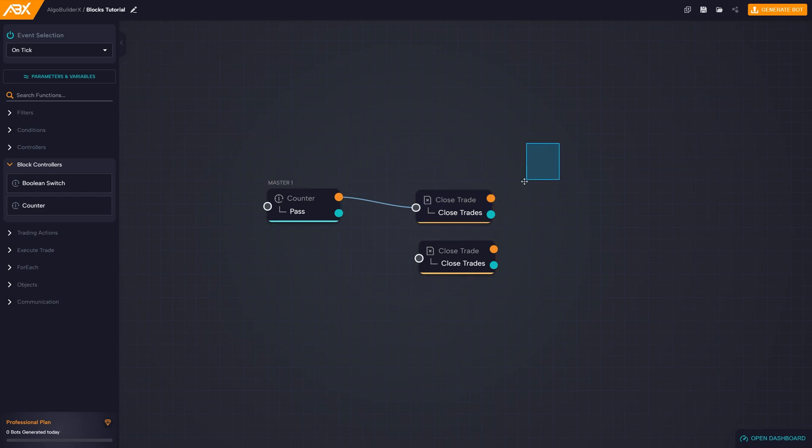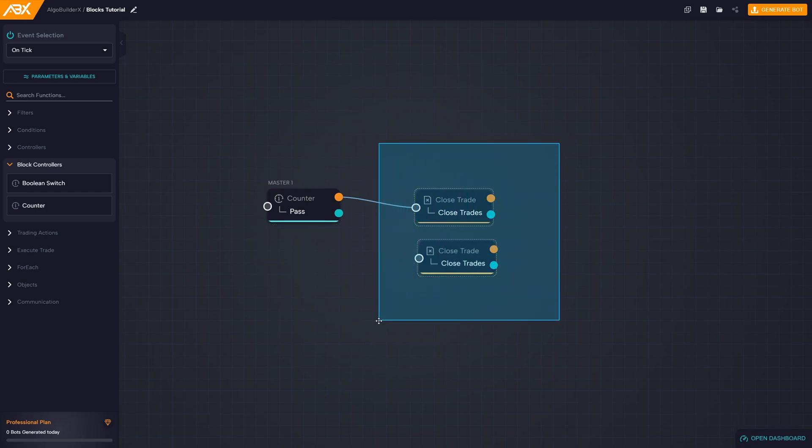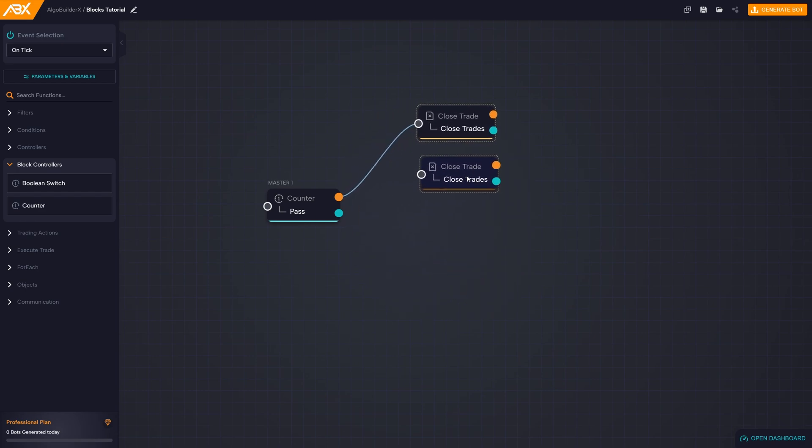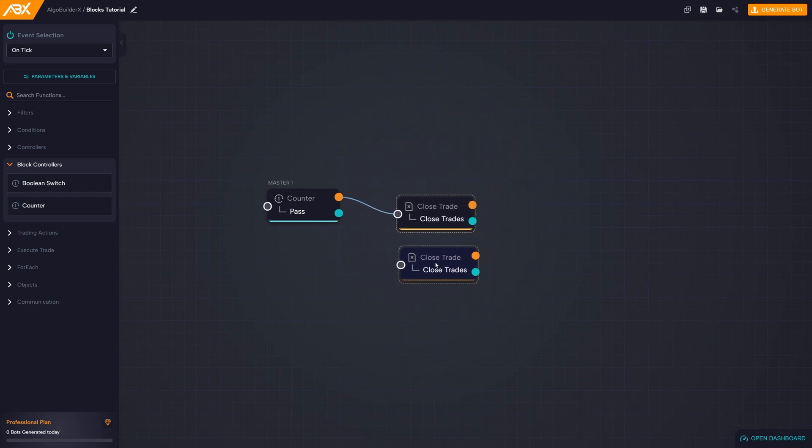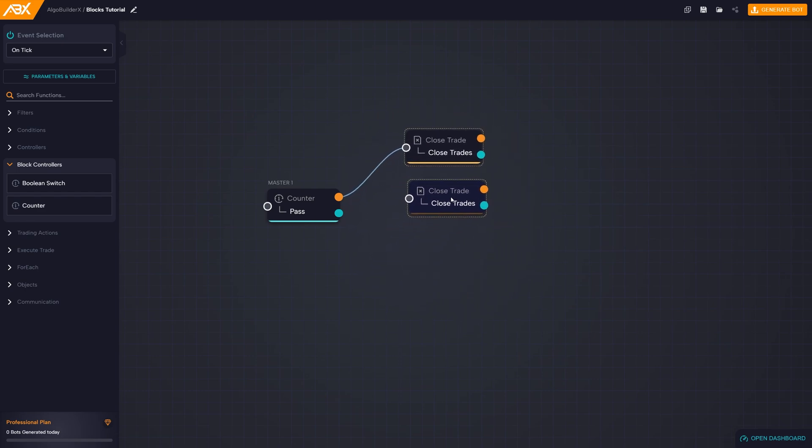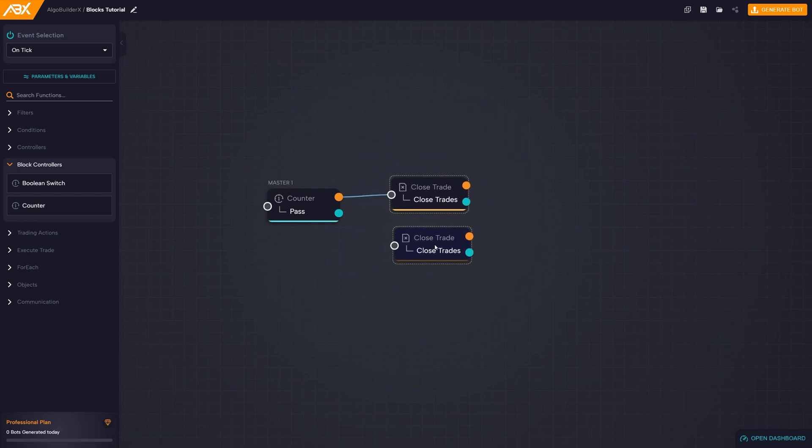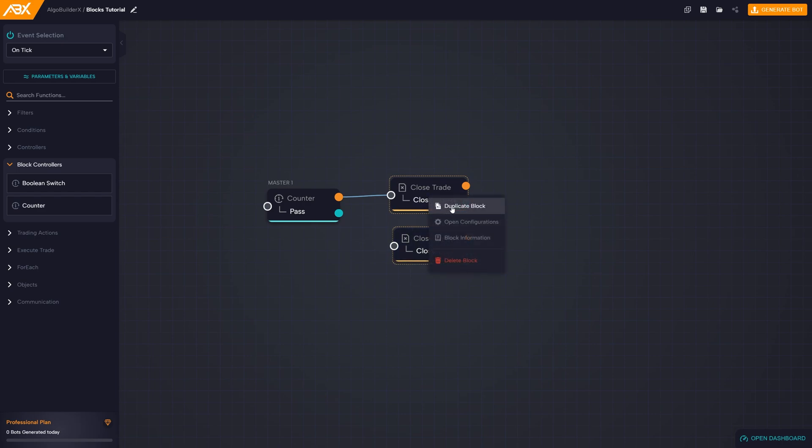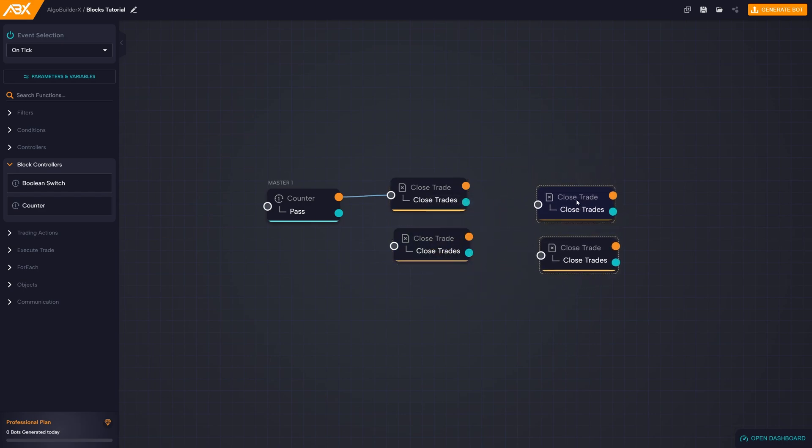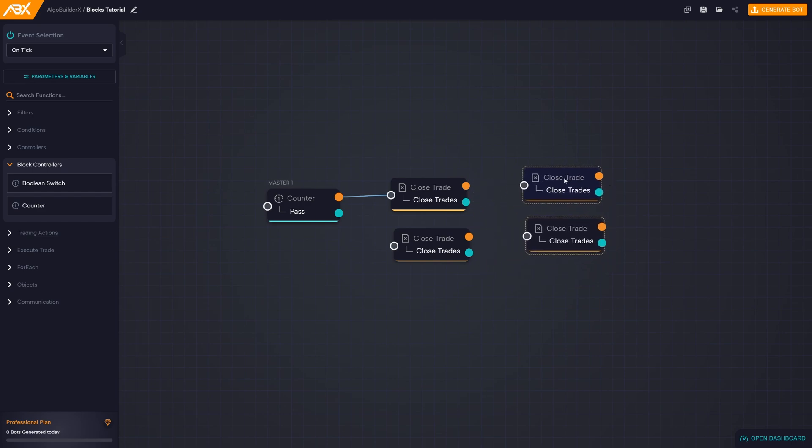Alternatively, by holding down Shift on an empty area and dragging with the mouse, you can create a selection area, making it easier to select multiple blocks quickly and efficiently. Once selected, you can move them, duplicate them, or delete them by pressing the Delete key on the keyboard or from the context menu.